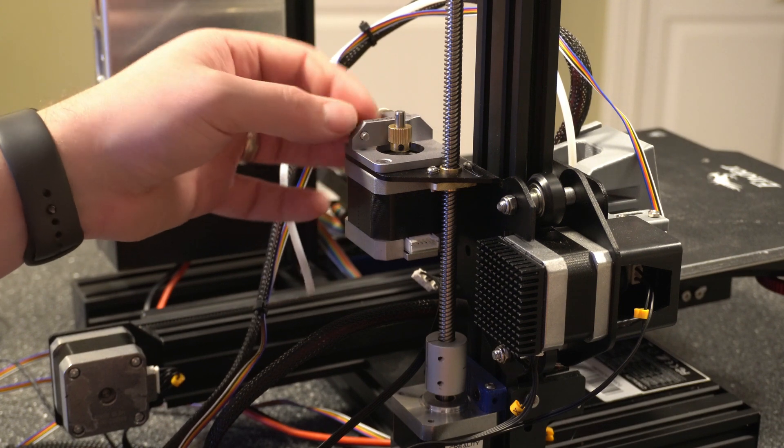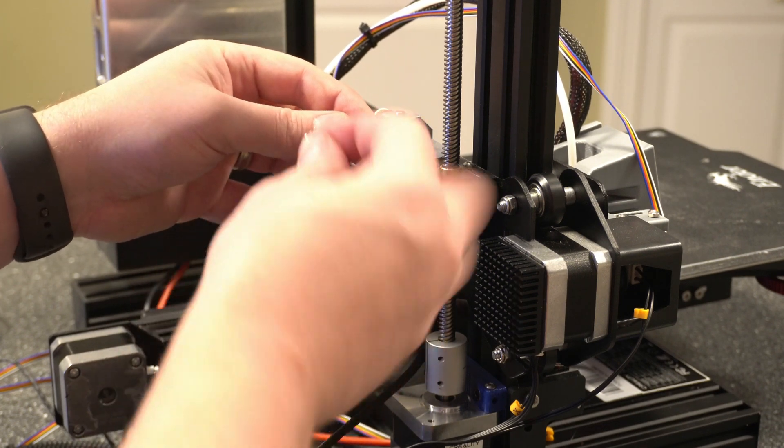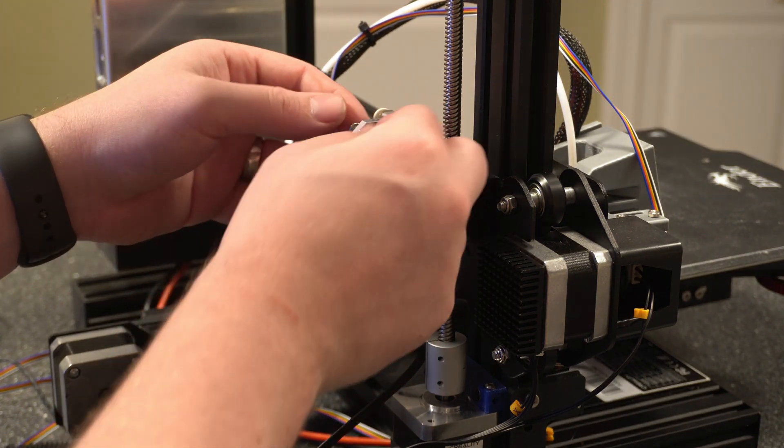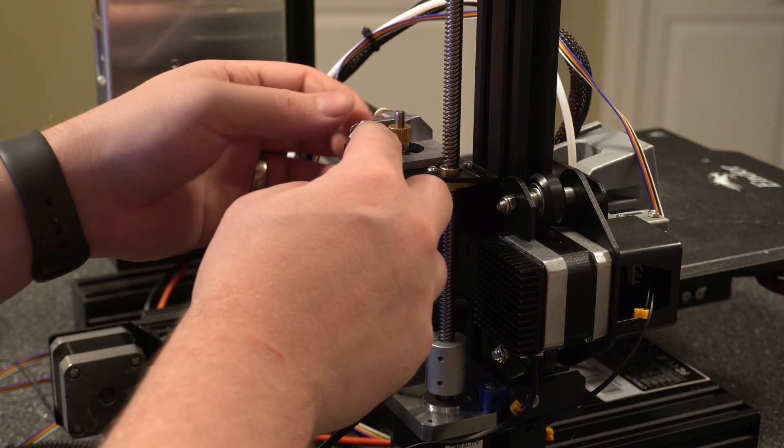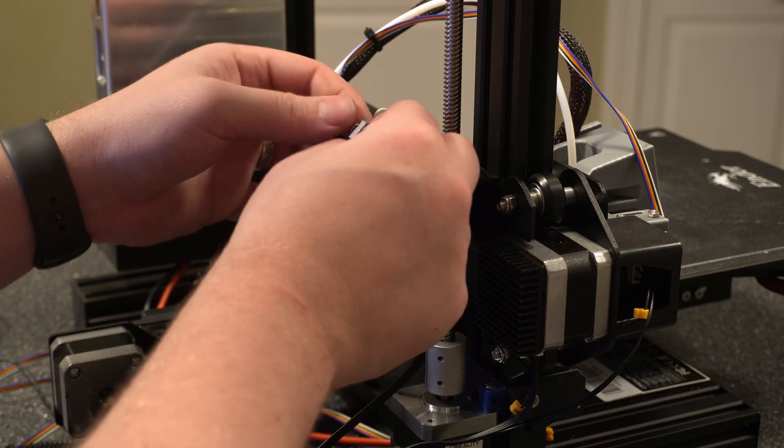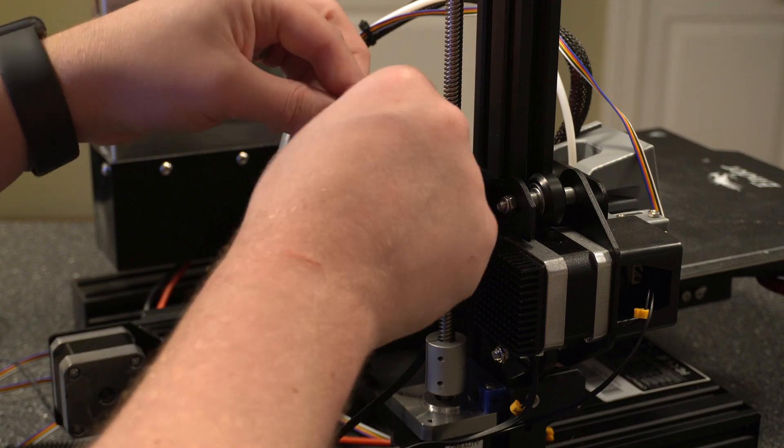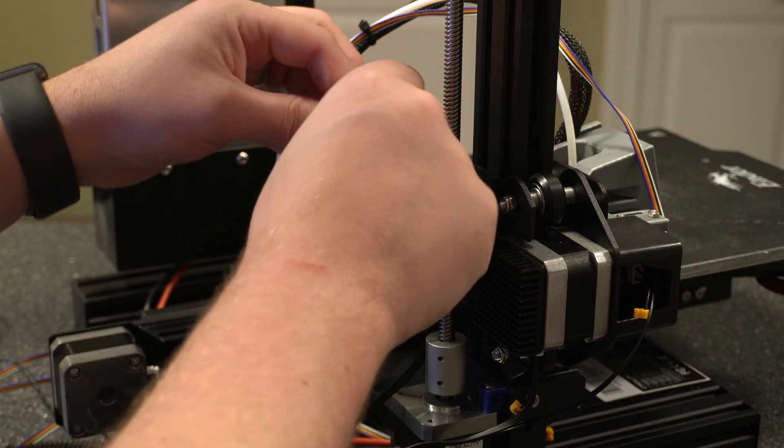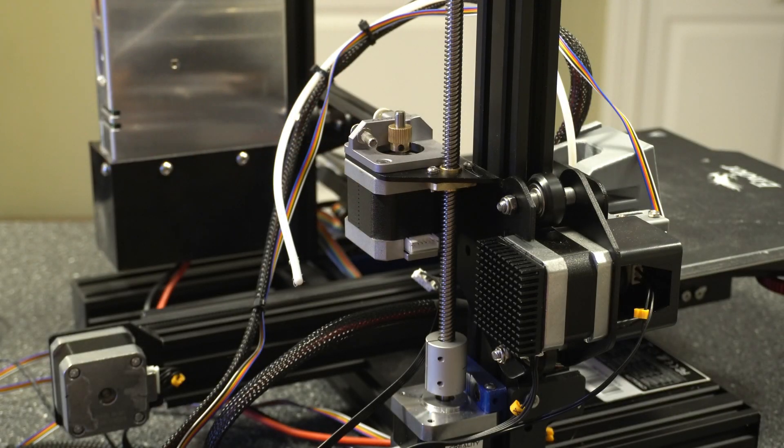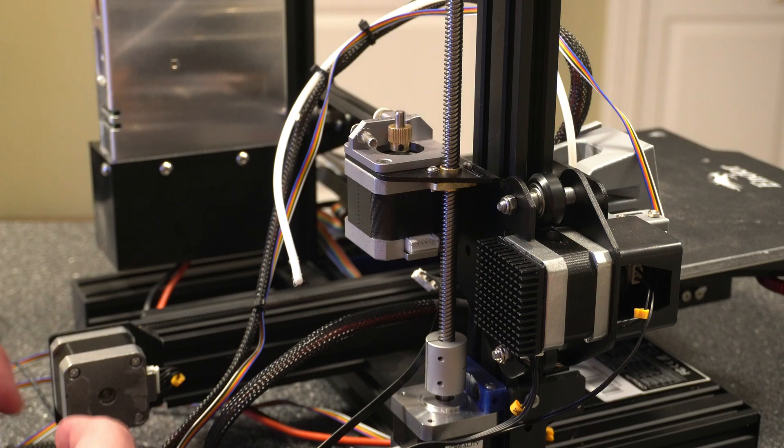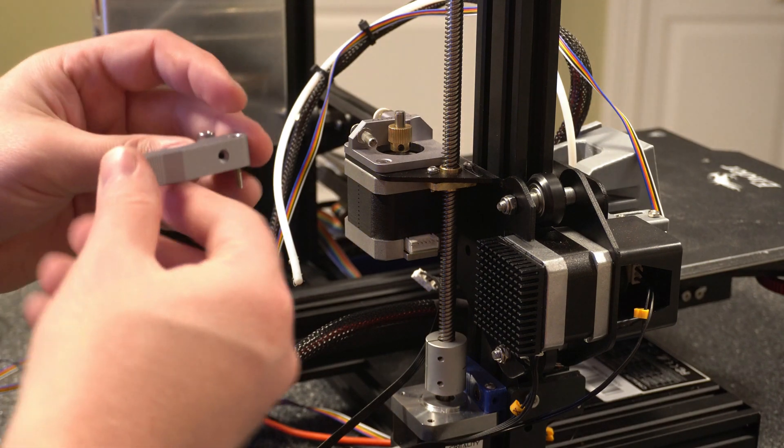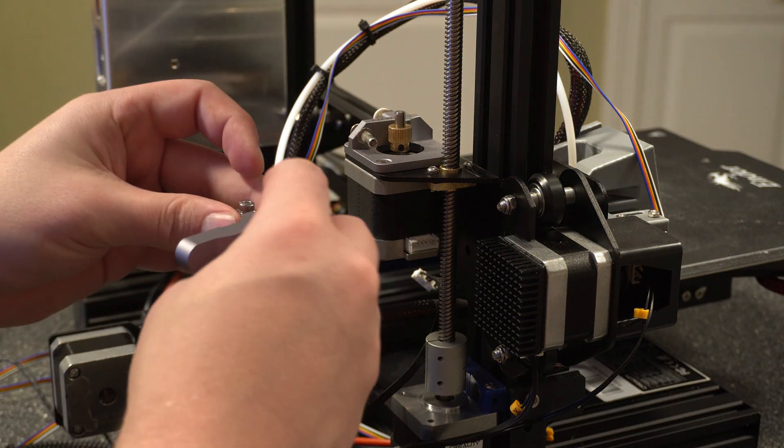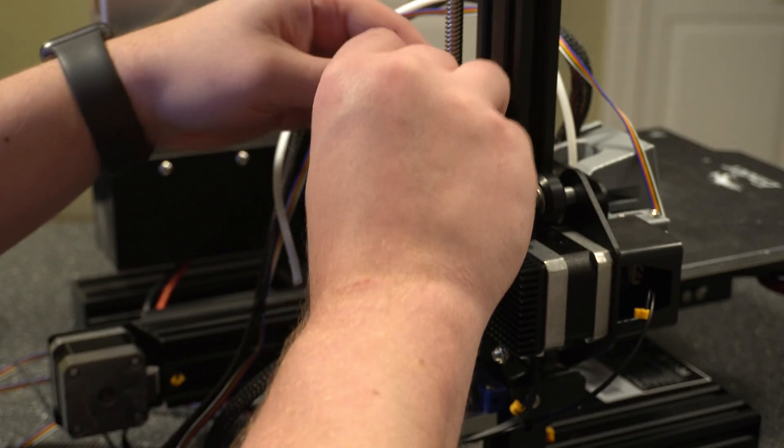And we're only going to go about midway through. It'll end up stopping when you get towards the end of the open area on this. It won't actually go into the thread. All right, so now that that's in place, we can go ahead and grab this initial fitting that we put together. And just go ahead and put it here.